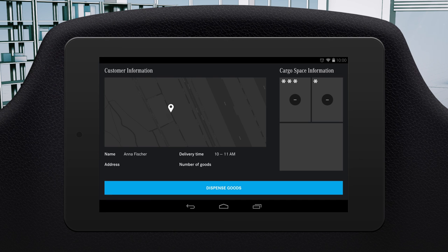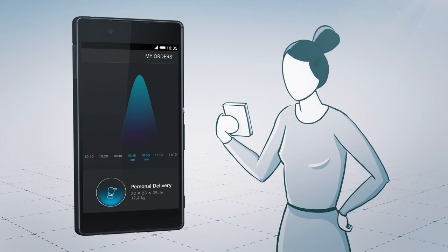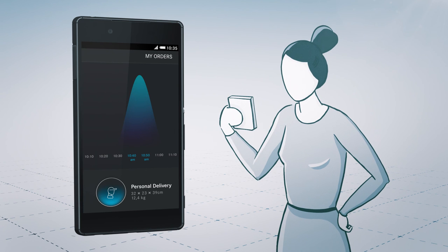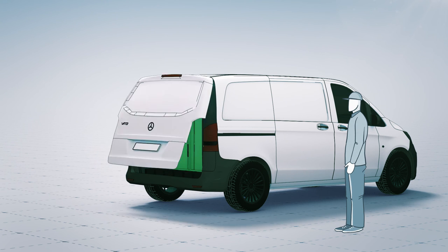The driver is informed of the next destination and the number of shipments for delivery. Also, the customer receives a message about when the delivery will arrive.